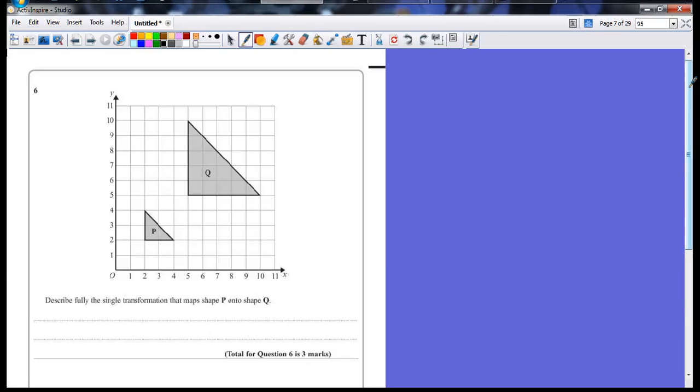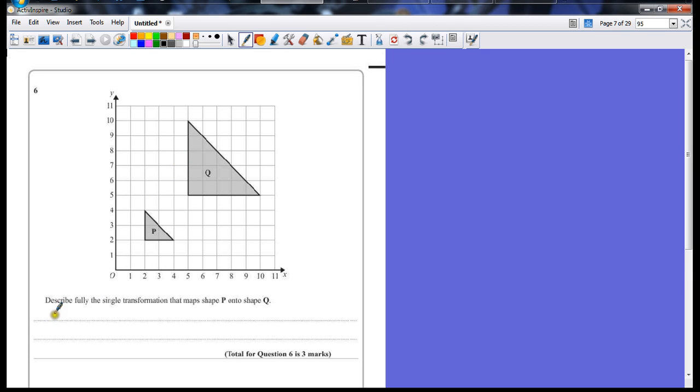Question six: described fully the single transformation that maps shape P onto shape Q. So I'm starting with P, moving onto Q. Well, they're different sizes, so obviously the first thing you can see, which will get you your first mark, is to say that this is an enlargement.